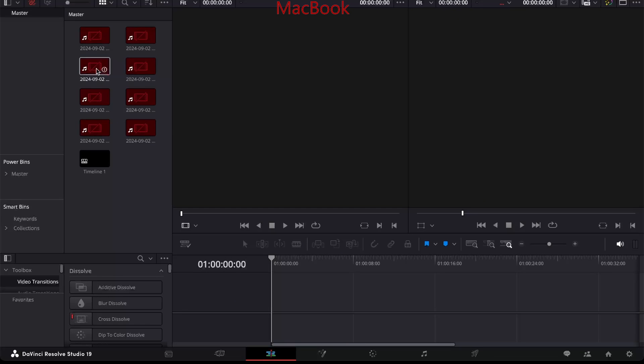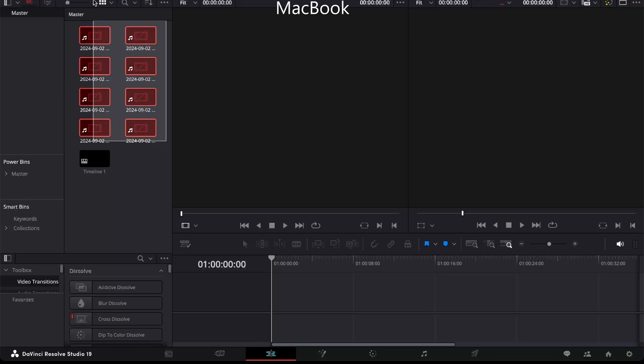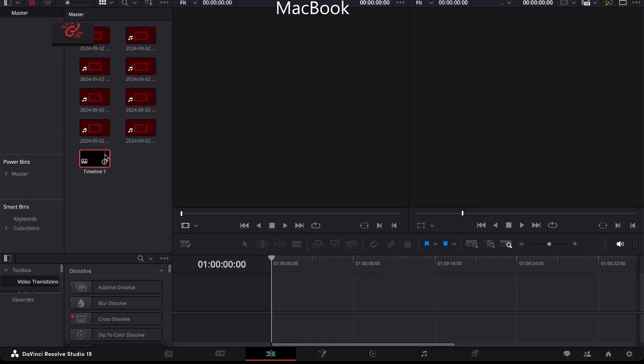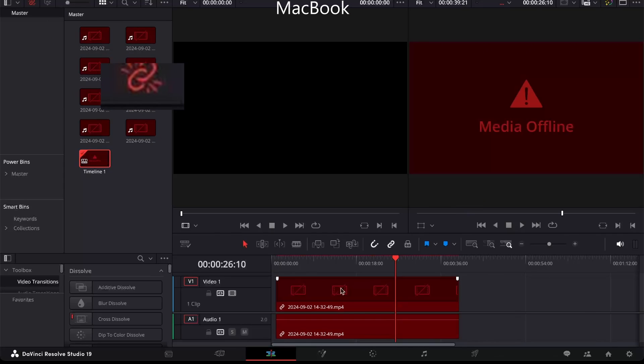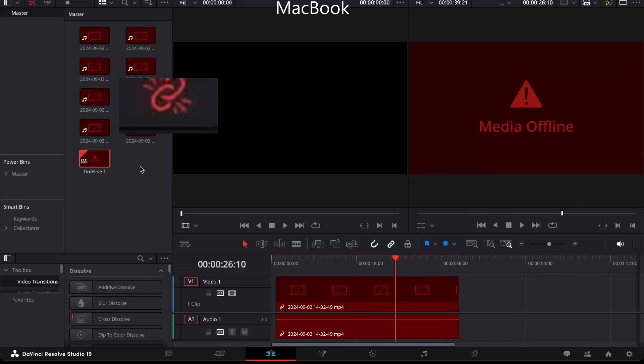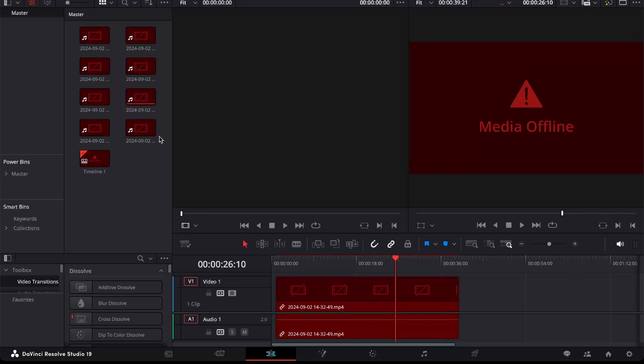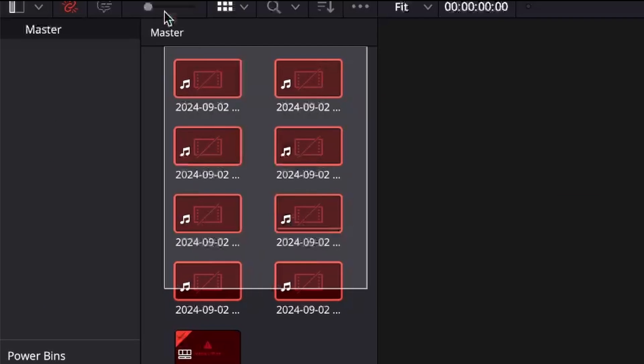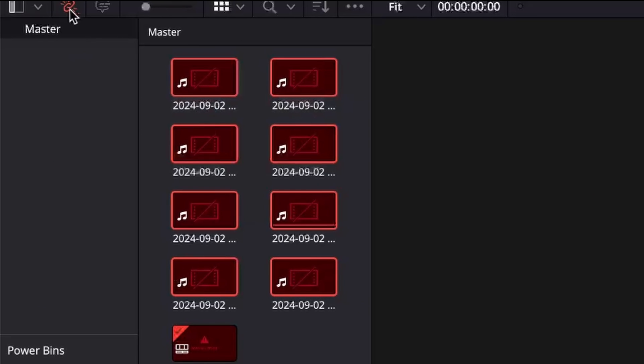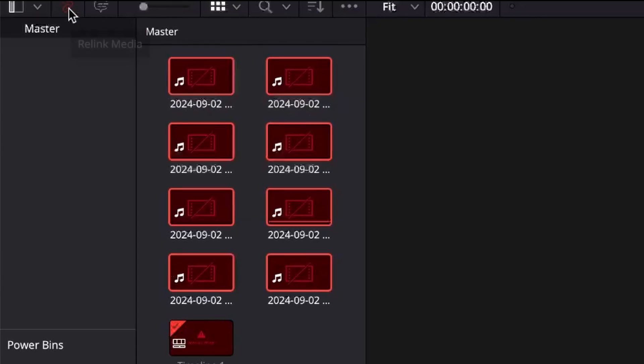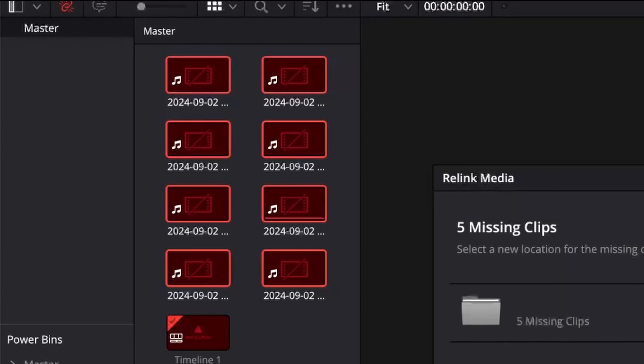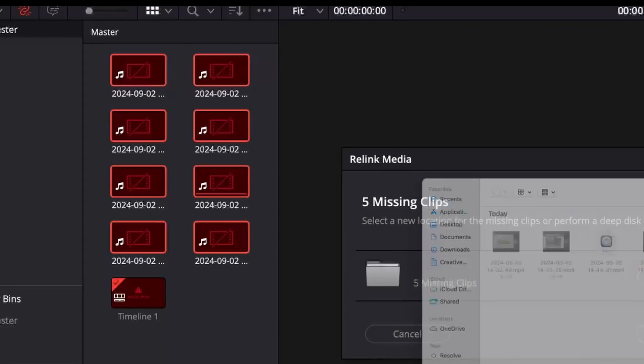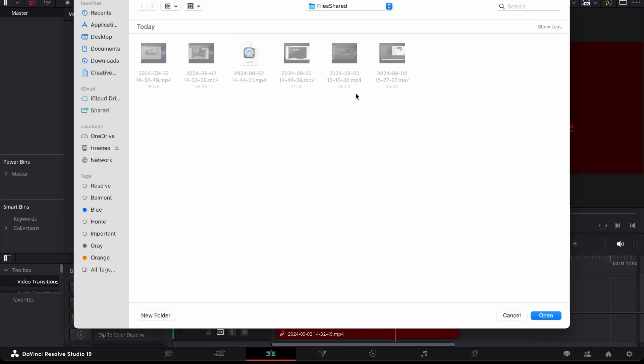And as we open this on the MacBook, you can see everything's red. This project is able to open, but this red icon in the top left, the relink media icon is a problem. I click on it and locate those clips. Now I have copied six of them over here onto my MacBook. And if I click OK, five of those clips could not be found.